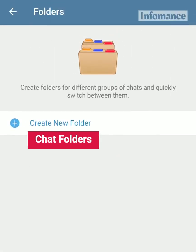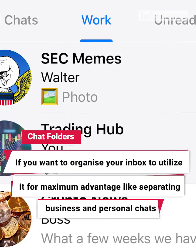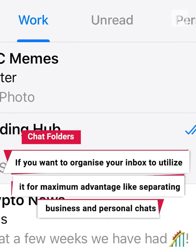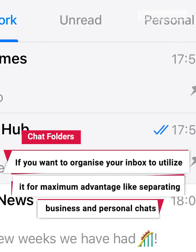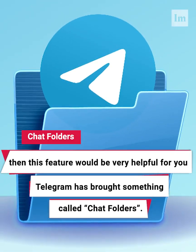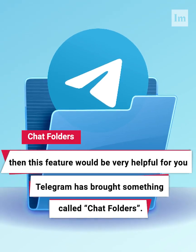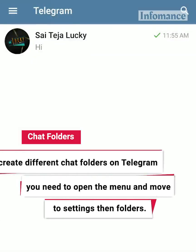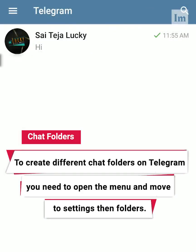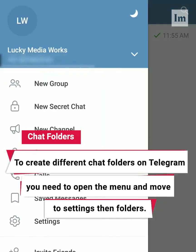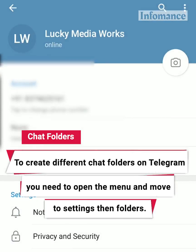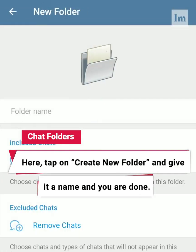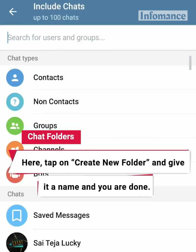Chat Folders. If you want to organize your inbox to utilize it for maximum advantage, like separating business and personal chats, then this feature would be very helpful for you. Telegram has brought something called Chat Folders. To create different chat folders on Telegram, you need to open the menu and move to Settings, then Folders. Here, tap on Create New Folder, give it a name, and you are done.